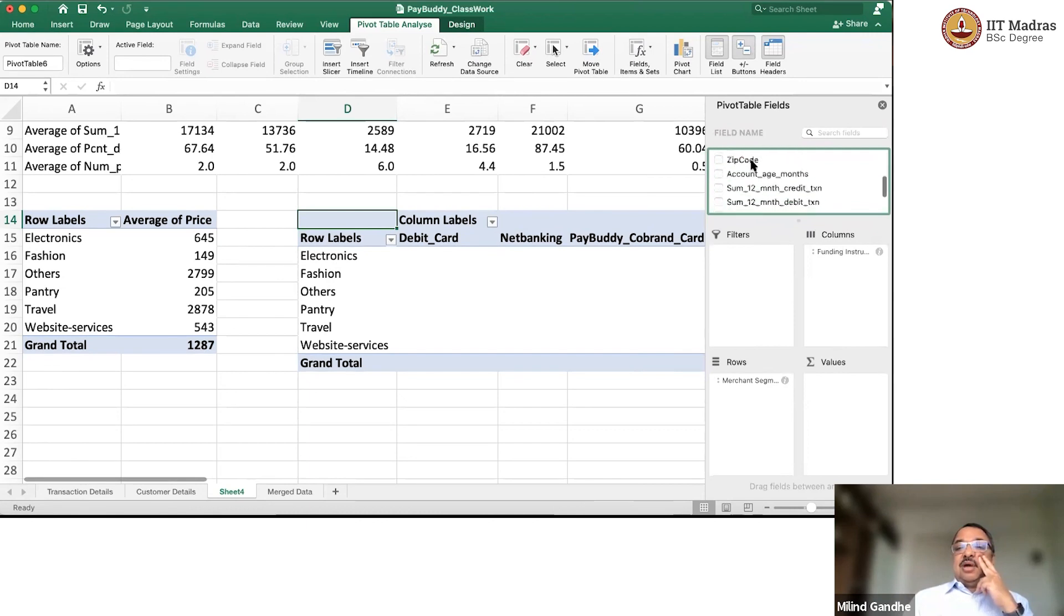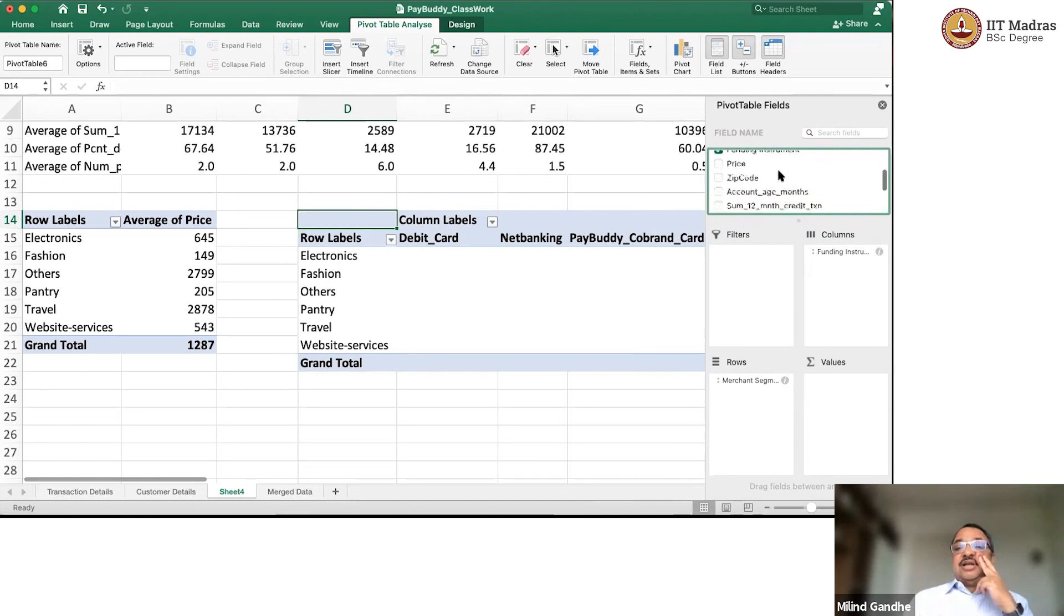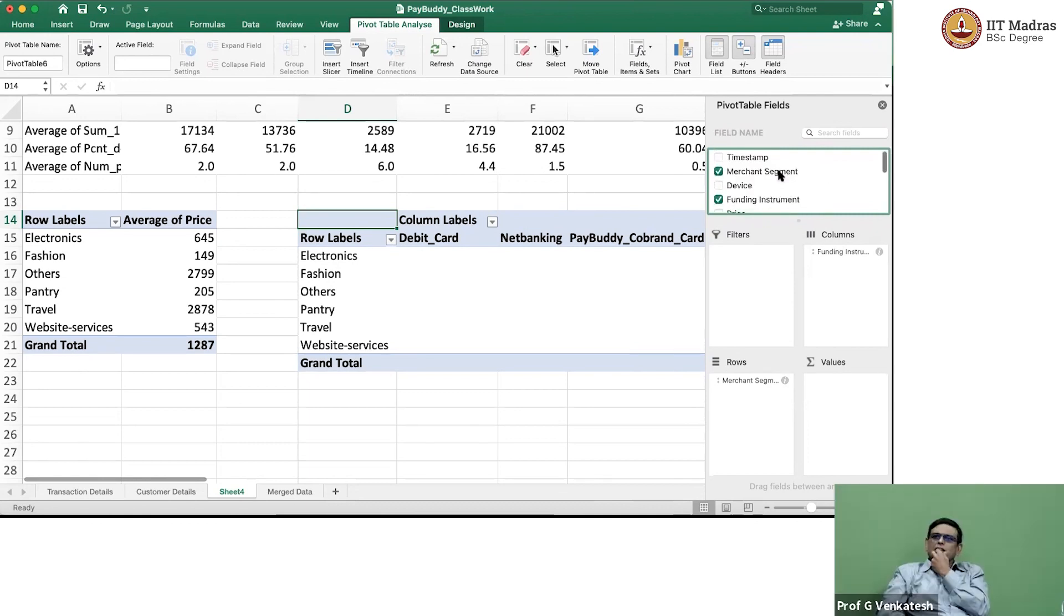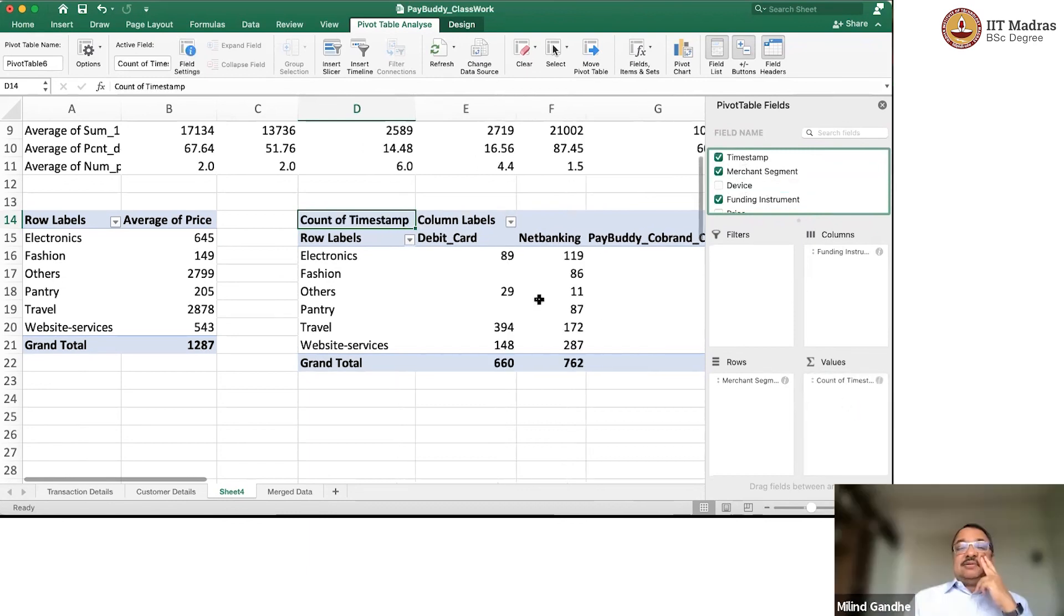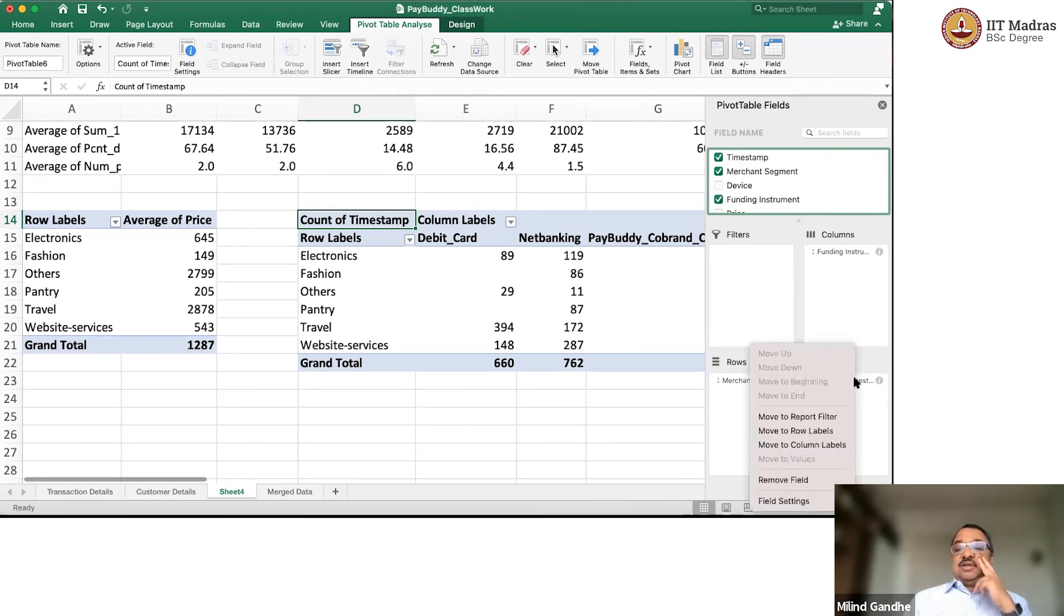Number or value? Both. You can look at number, value. You want, first let us look at number. How many transactions? So, I will take count of transaction ID. Transaction ID, timestamp, anything you can take.